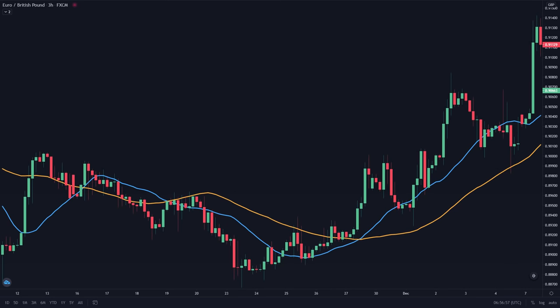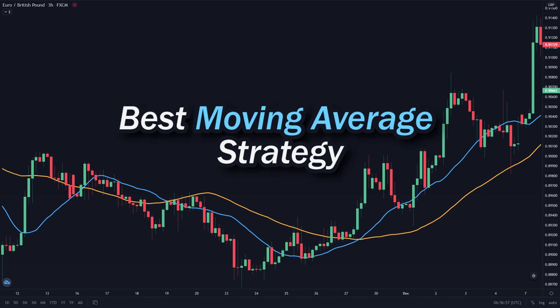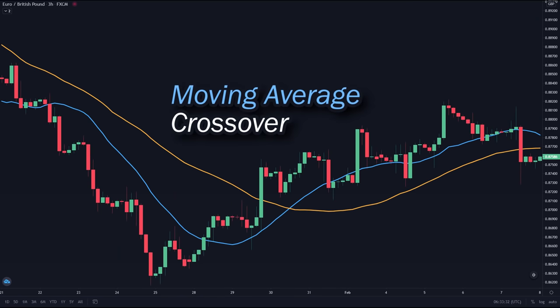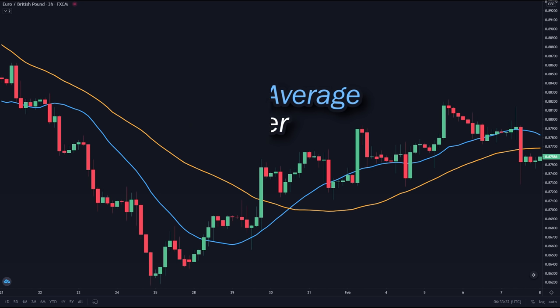In this video, I will reveal the best strategy that you can use with the moving average indicator. This strategy is called the moving average crossover. It is a very simple and famous strategy, but most traders are actually trading it the wrong way.